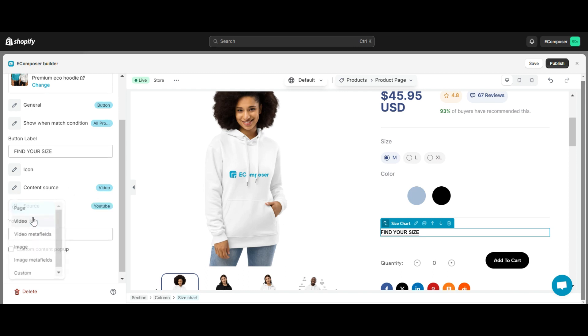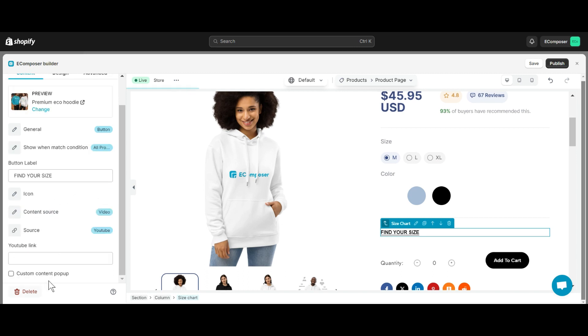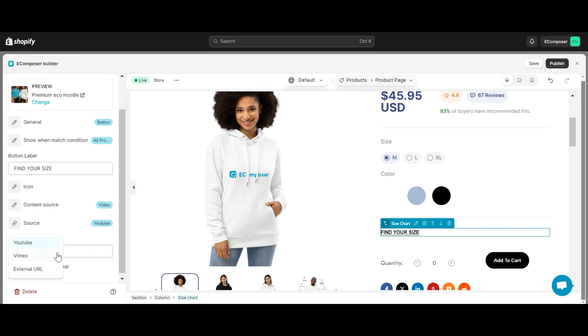With video, you may choose the source from YouTube by adding the YouTube link in the field, Vimeo, or an external URL.